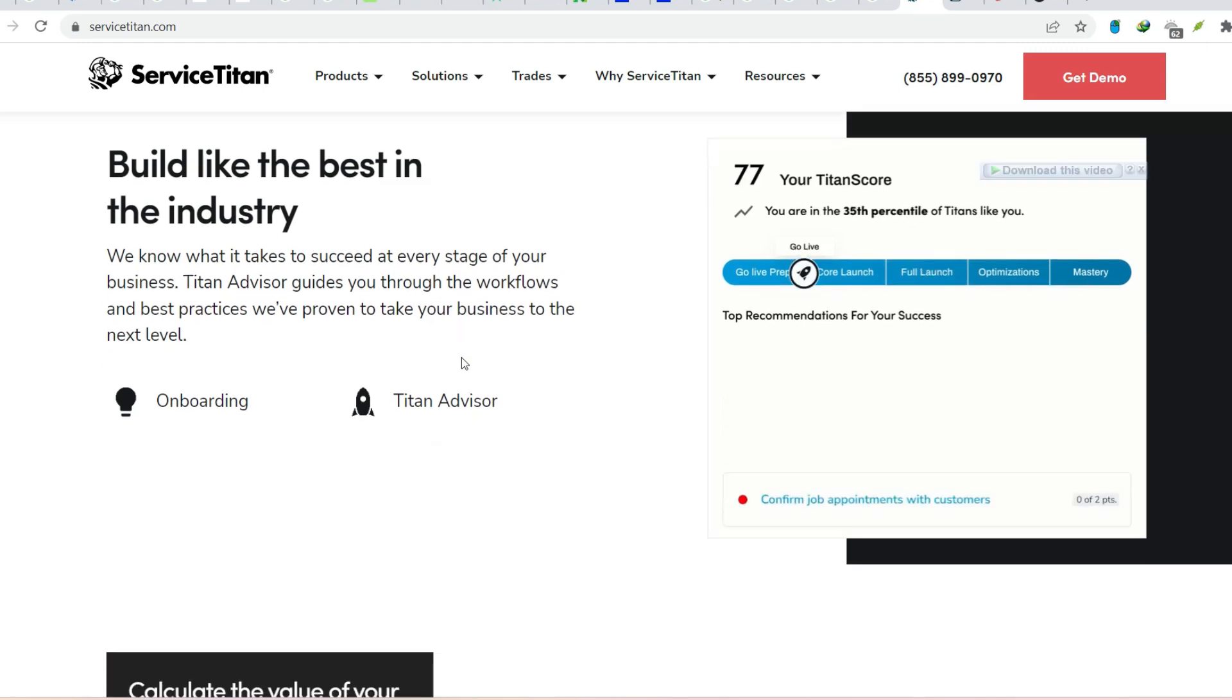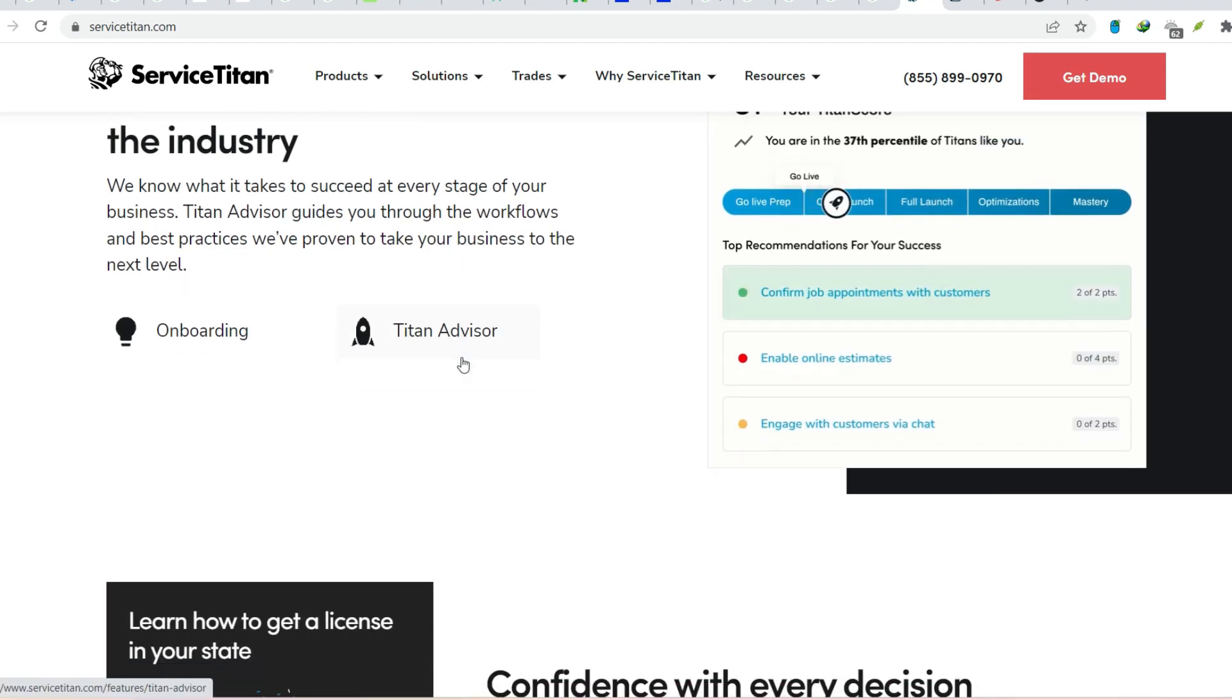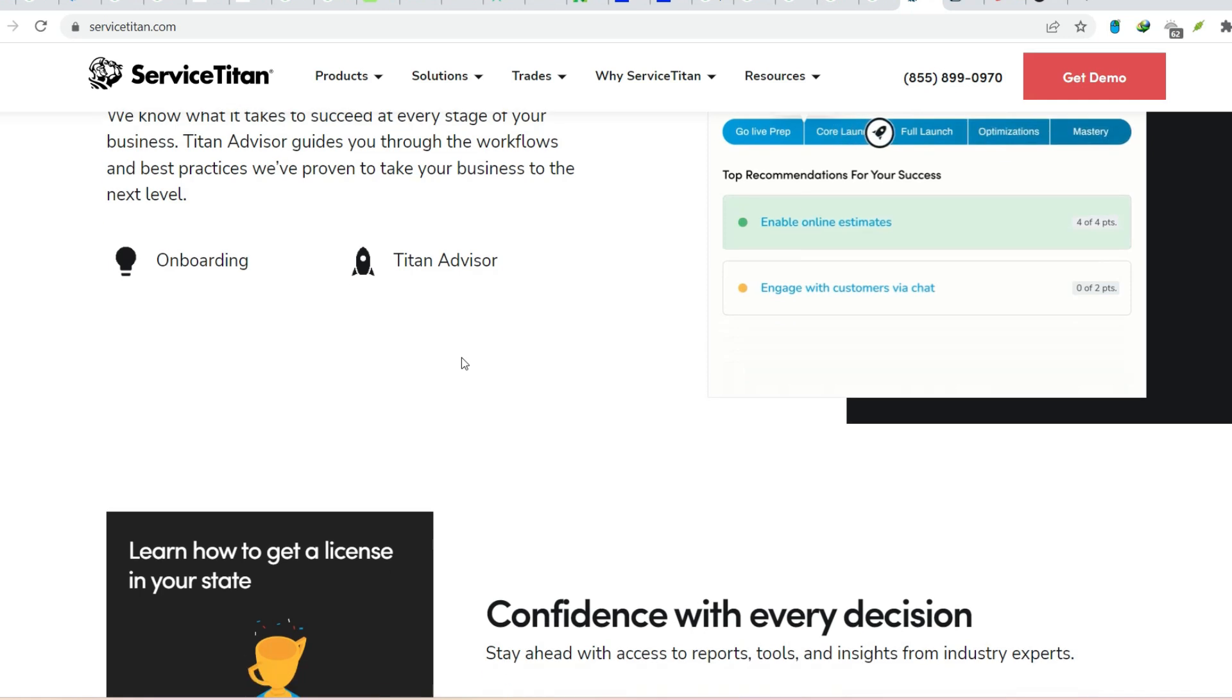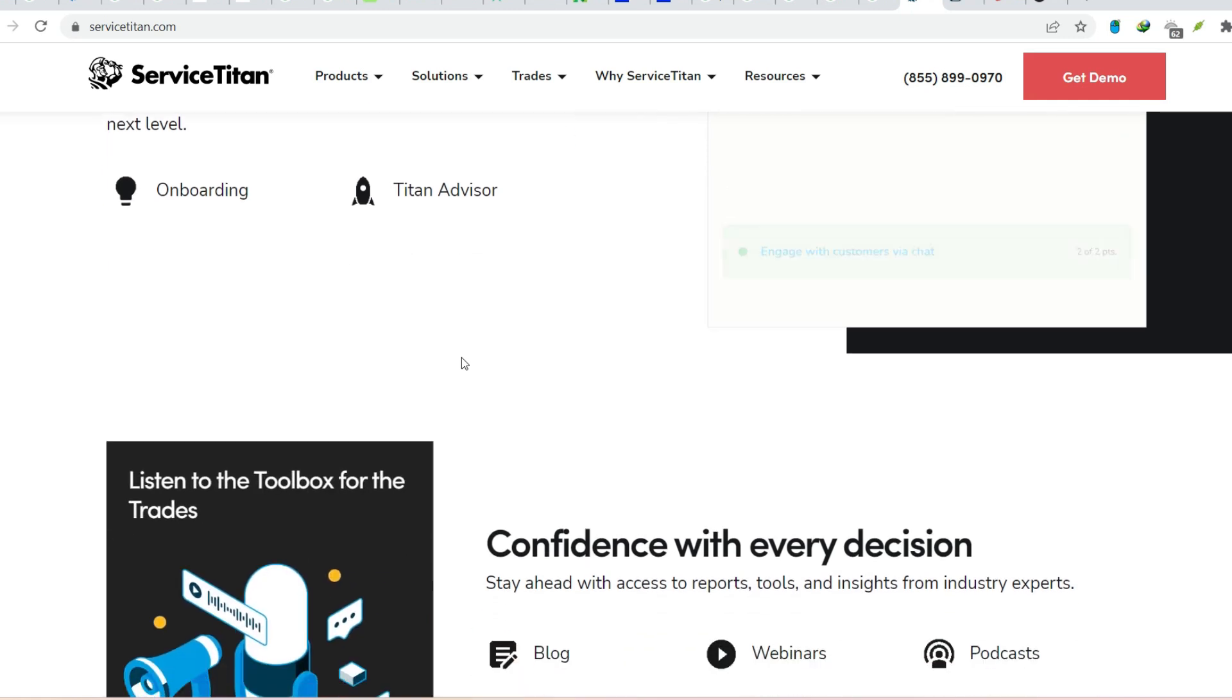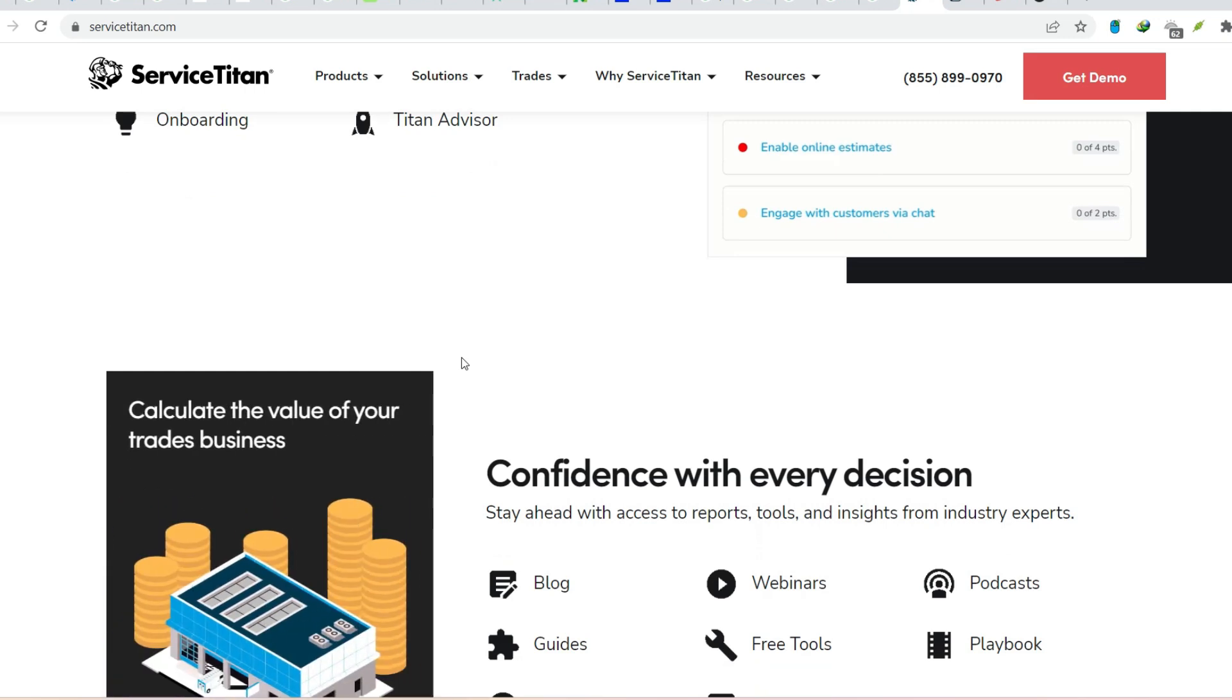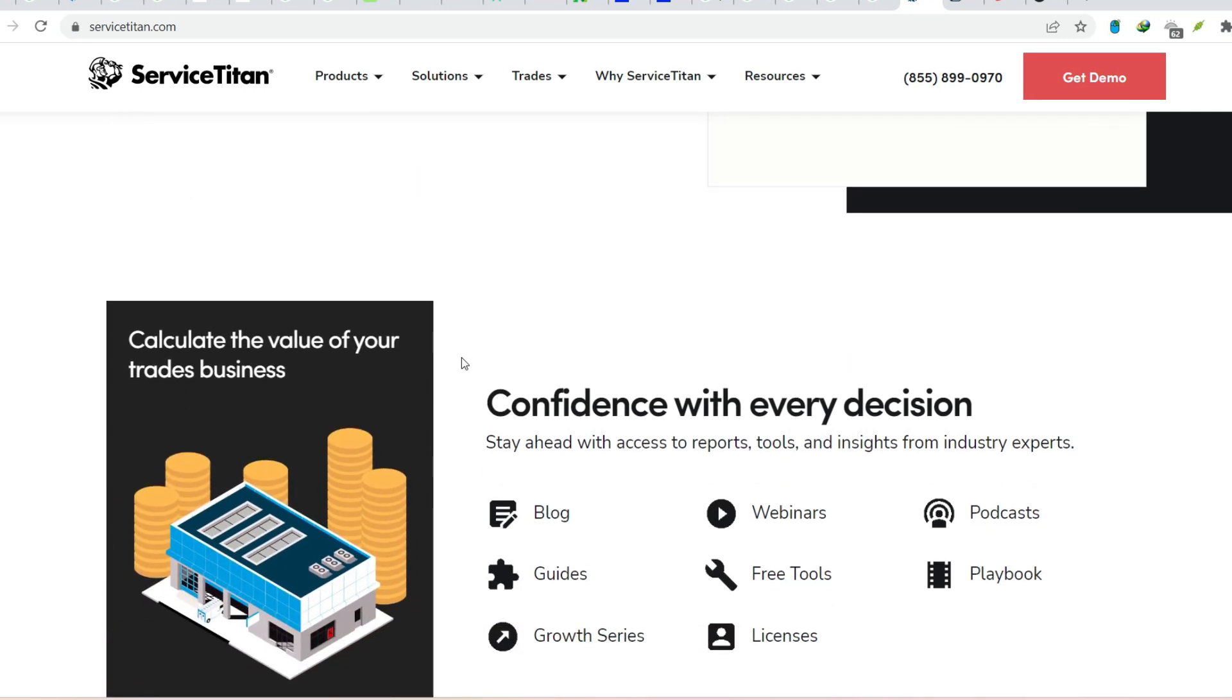Remember, there are other software options out there, but Service Titan's reputation and the vast user community it has built are strong indicators that it's a force to be reckoned with in the home and commercial service industry. Taking control of your business.